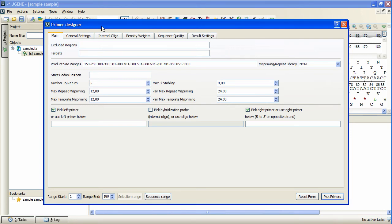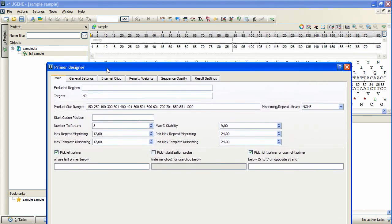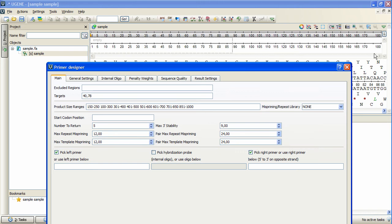I will specify it with the start value of 40, which is the index of the first base of a target, and of the length of 78. A legal Primer pair must flank this target, since it's the only one specified.